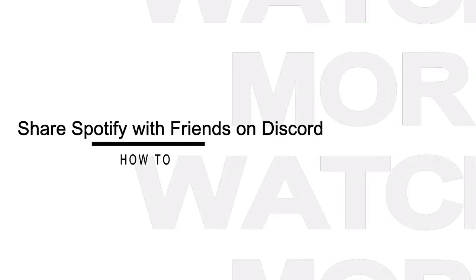In addition to the above ways, you may want to share Spotify music as files to your Discord friends. So how to do so?